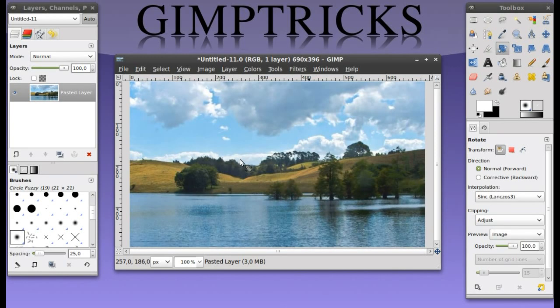Hey guys, this is going to be a very simple beginner tutorial on how to make a watermark on a photo in GIMP.